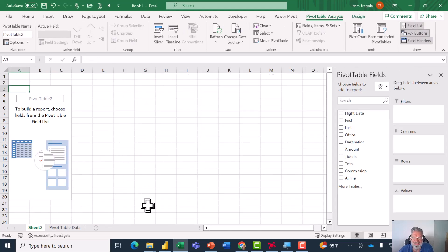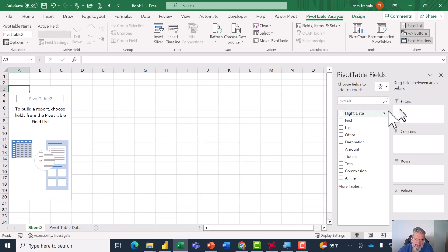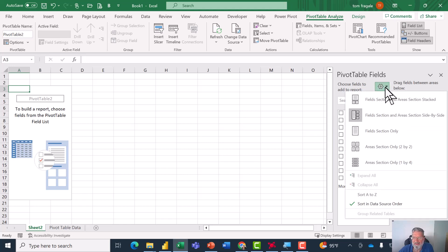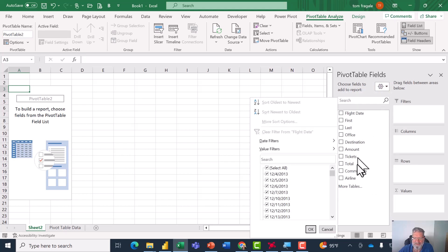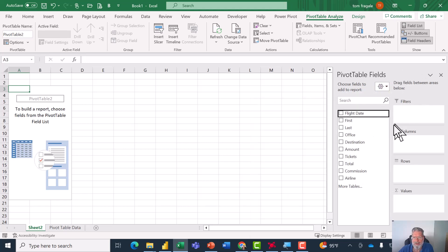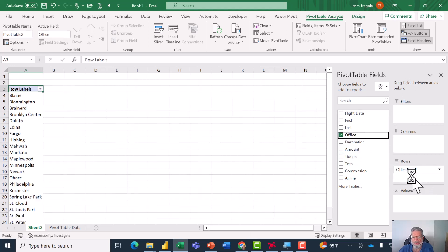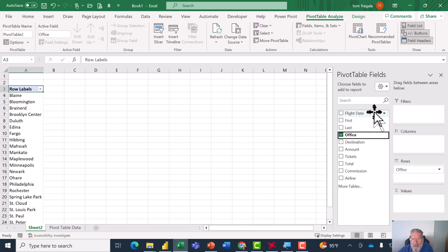By the way, I like my fields on the right-hand side to be displayed this way, so I'm going to click on the pull-down for the settings wheel and I'll say side by side. Now my fields are over here and my sections are over here. So I'll pick up the Office field and drag it into the rows, and then we see the pivot table on the left.